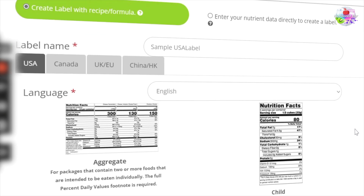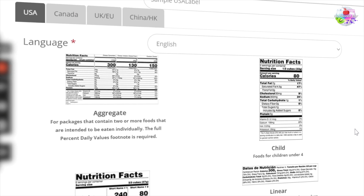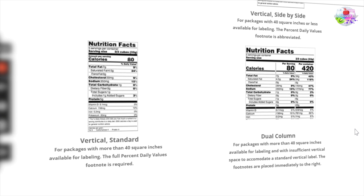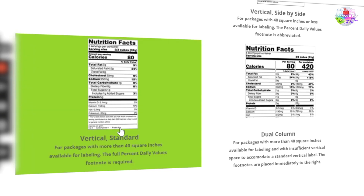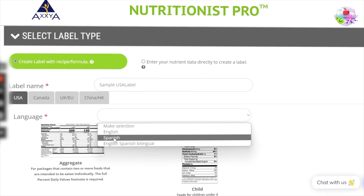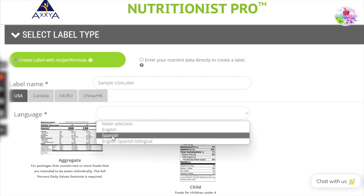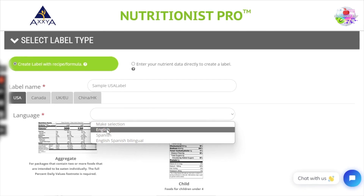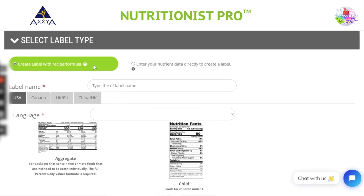As you can see, we have many styles to choose from. These are all common FDA designs that can be used for different package sizes and shapes. For our video today, we will look at a common design called Vertical Standard. We also offer Spanish as an optional language for labels as well. If you wish to purchase this additional language, feel free to purchase that from our shopping pages. Let's select English for our vertical design.